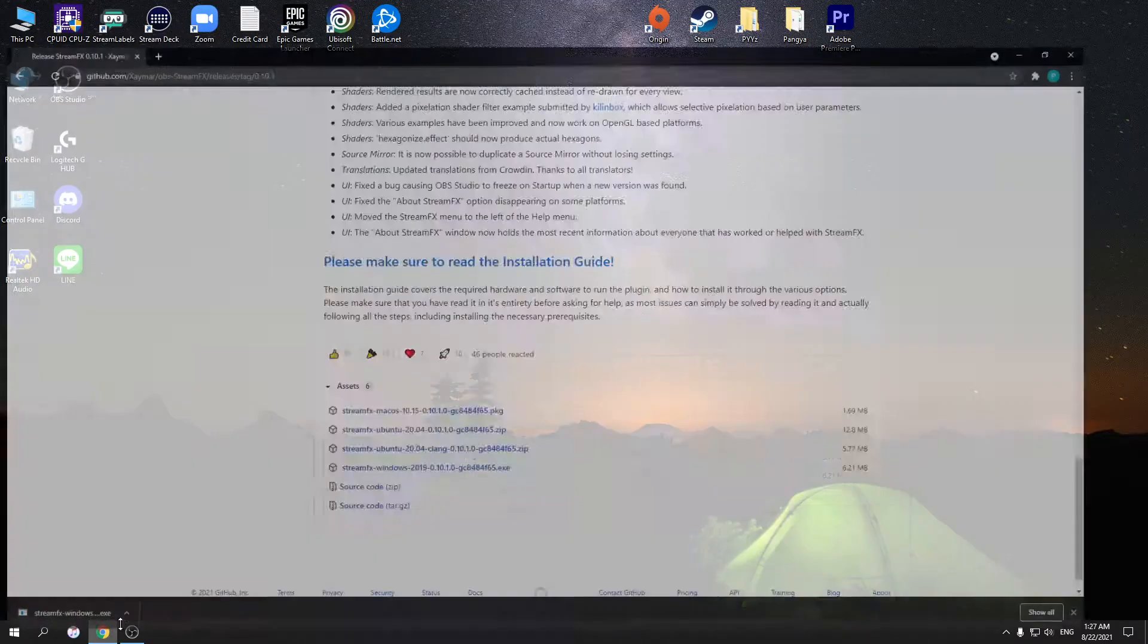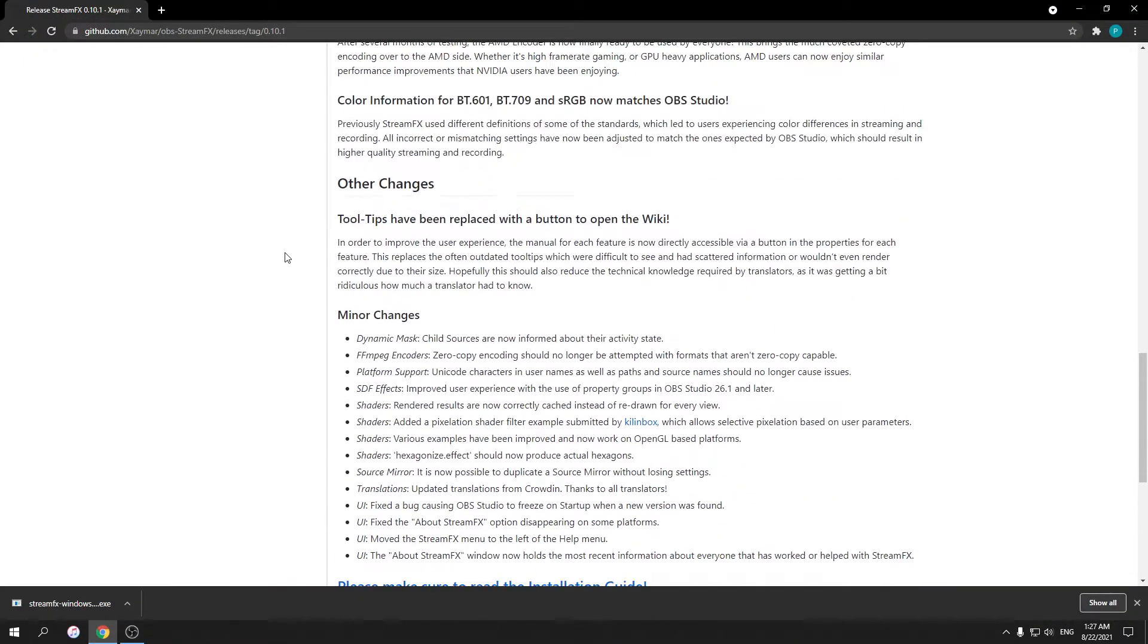Hello guys, today I'll be showing you how to install the TrimFX plugin for OBS. You might also know that we use source mirror and other filters that come with the TrimFX plugin, but the latest version doesn't allow it. So I'll show you how to install it with the latest software.